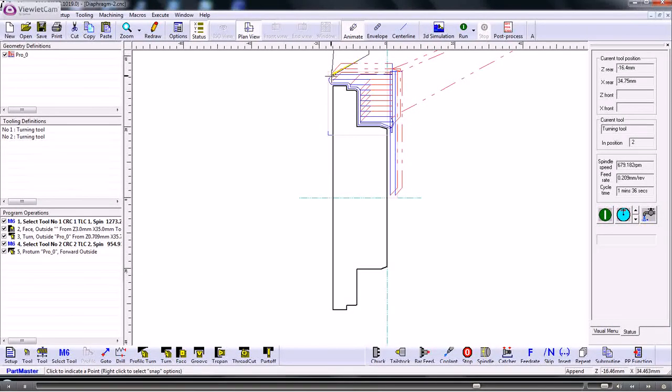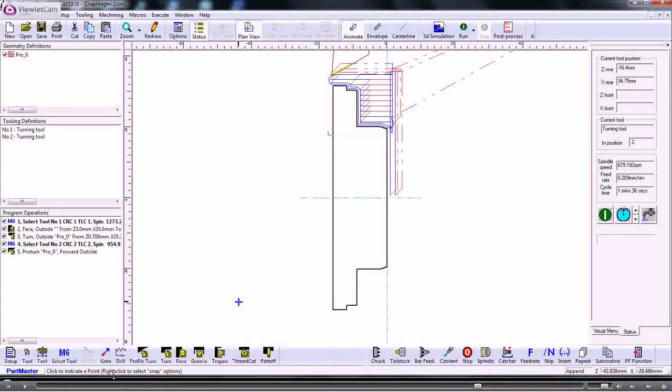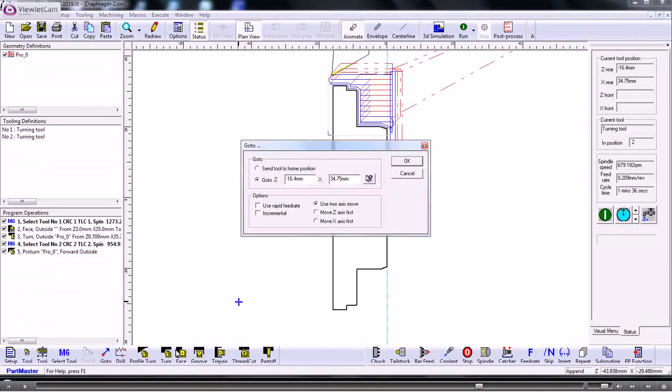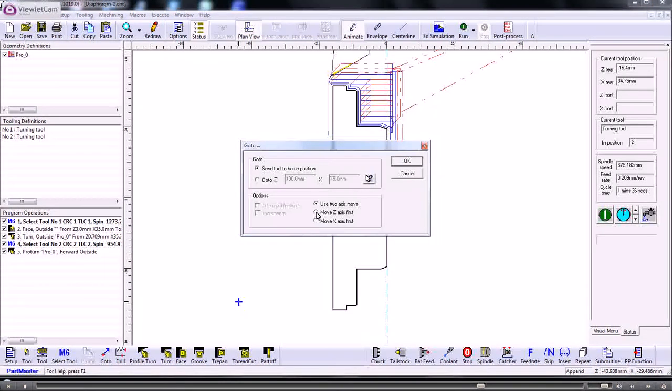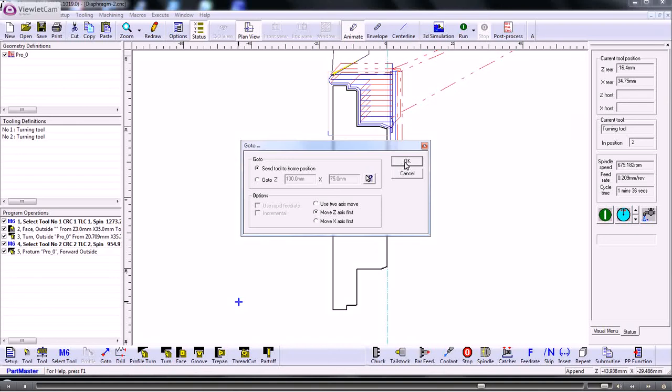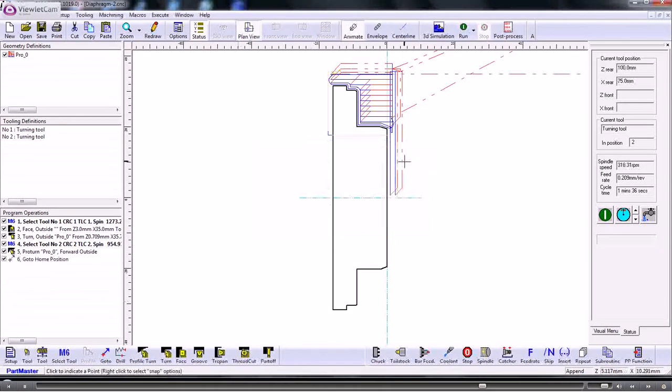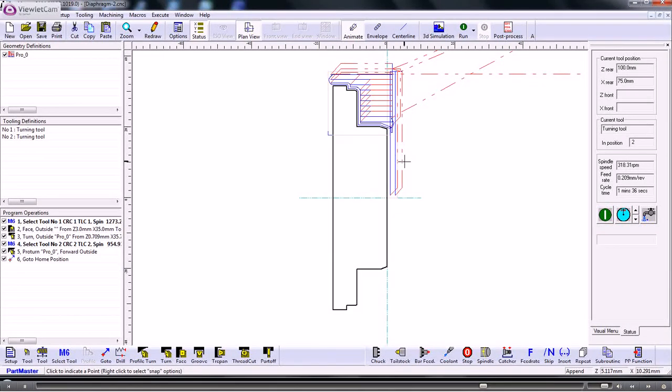The tool is left in its position where it's run off the job. So we probably want to send the tool back to its home position. So we use the go to command. Send the tool to the home position. Move in the Z axis first. So that's sent the tool back to its home position.